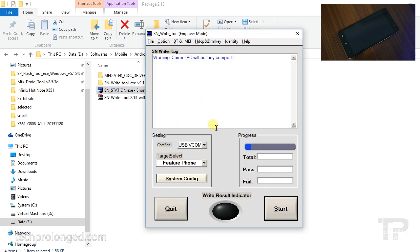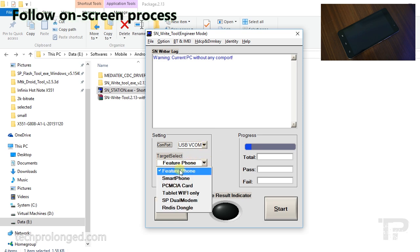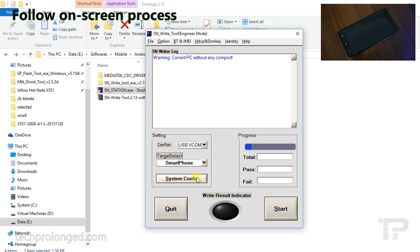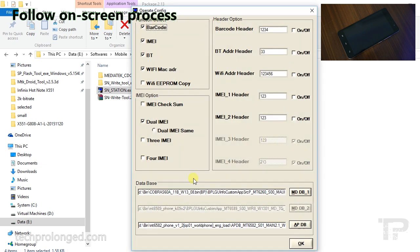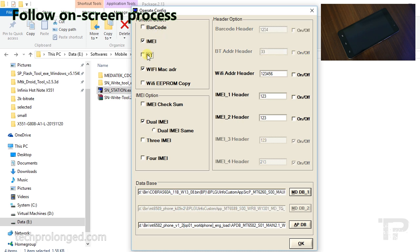Here's the log window. Select USB VCOM as the com port, then select smartphone in the target field. Now click the system config. Here you will only provide IMEI and WiFi MAC address as we are going to fix only these two things.